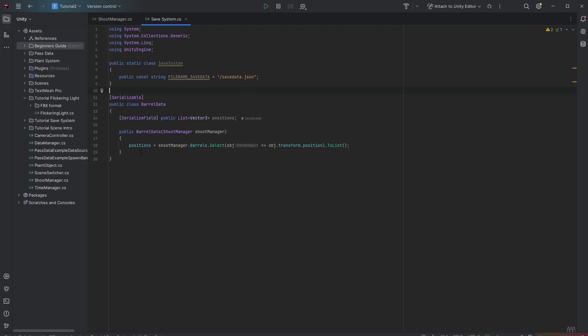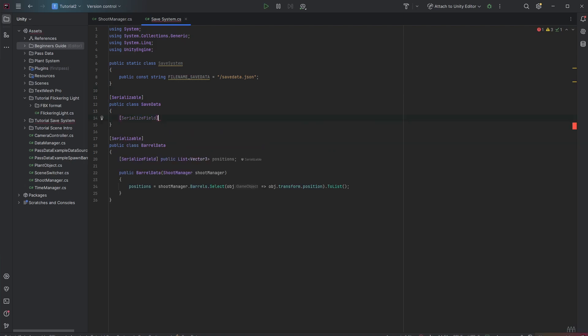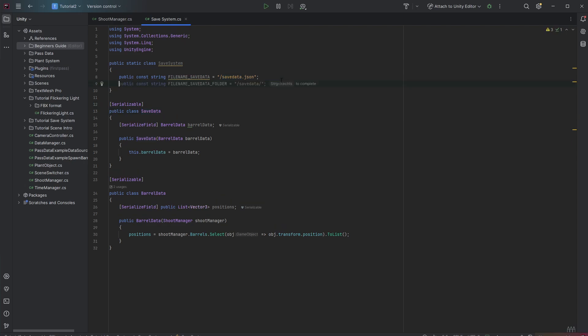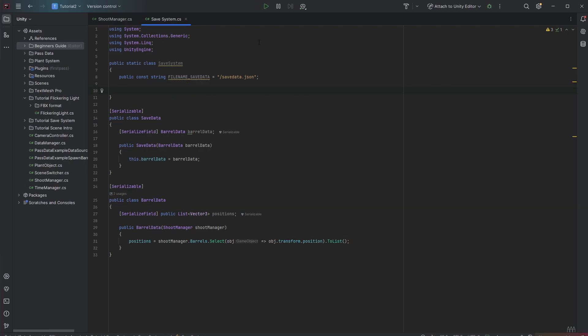The best practice now is to create a general save data class where all of the sub save data like the barrel data is getting saved. In here you want to reference the barrel data. And this save data now can be parsed to JSON and saved. Therefore we want to create every sub data we need. Then we want to create the save data object. Then we want to save that. So we want to create a new save game state method to have a method to save it.